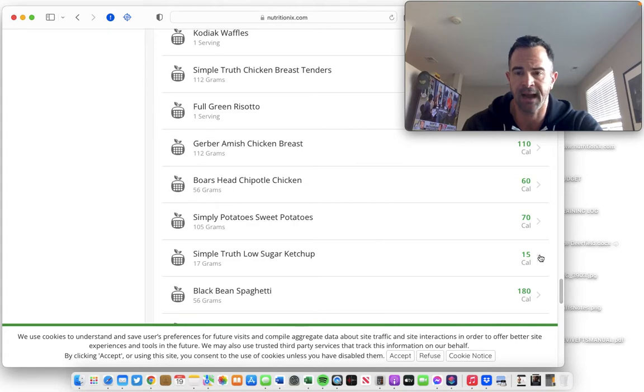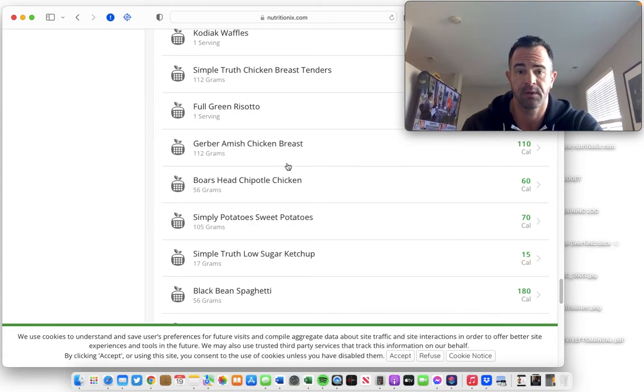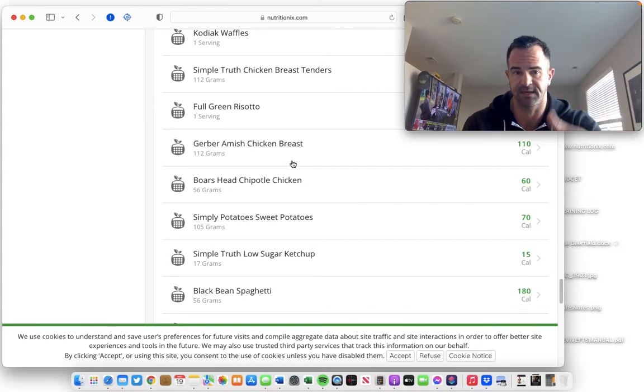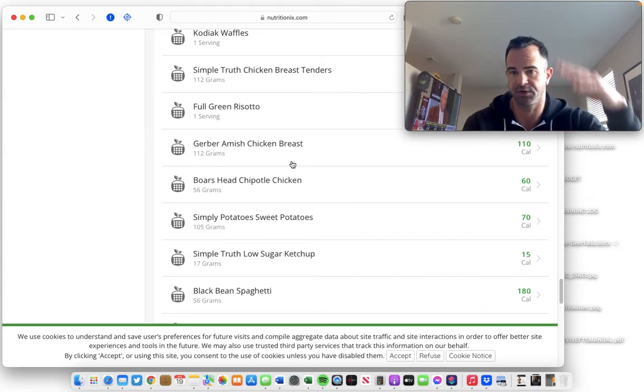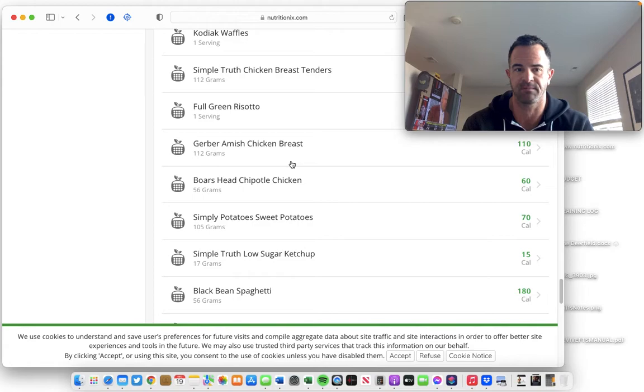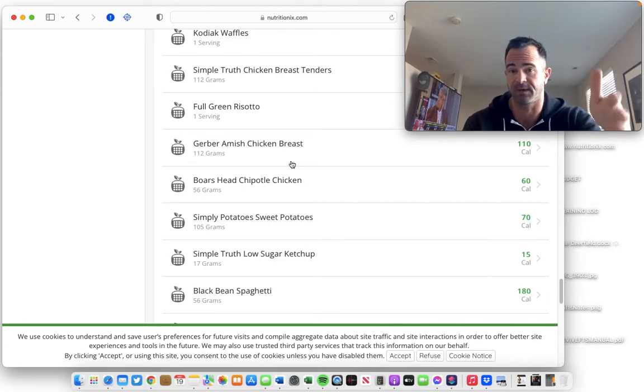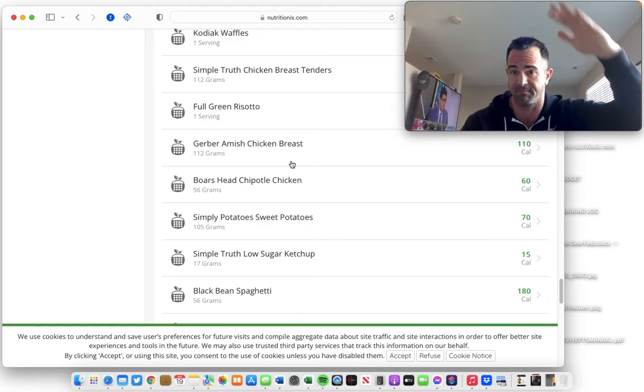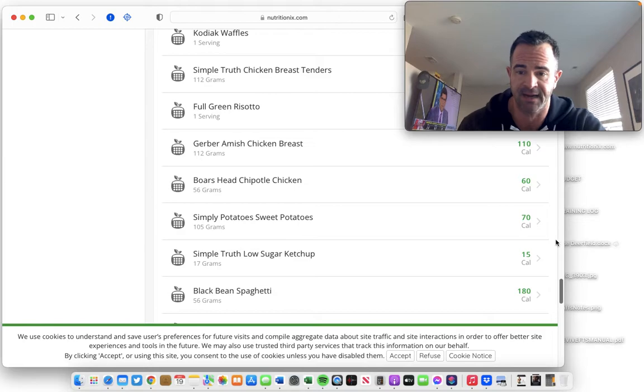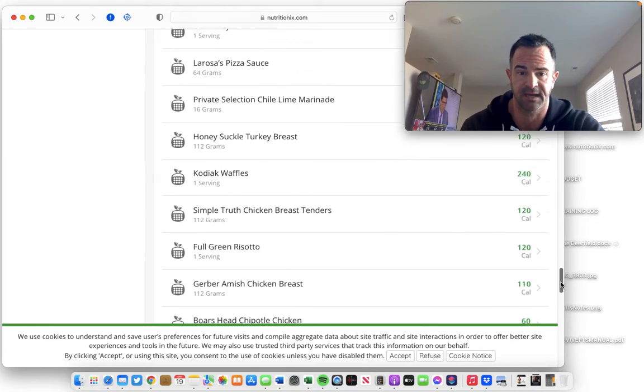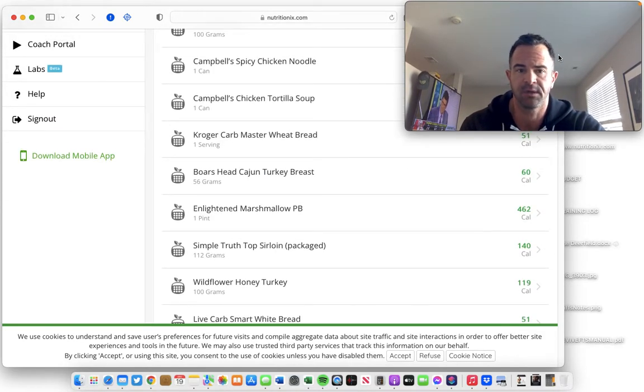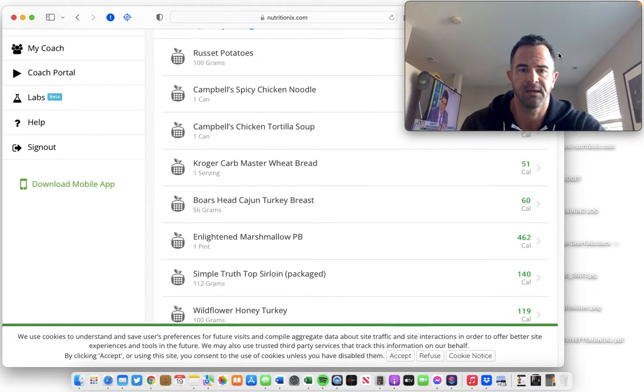So anytime I buy a new branded food at the store, when I get it home, I will input that food into my custom foods list. And again, you accumulate dozens of foods. If you do this for a couple of months, you'll just accumulate a massive database. I don't know how many I have in here, but it's a lot. It's probably 60 foods.